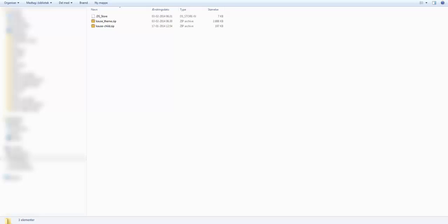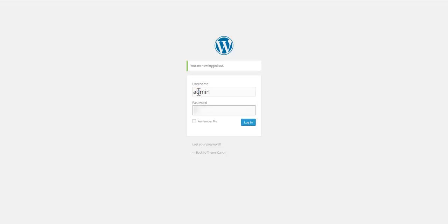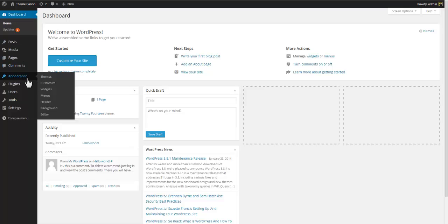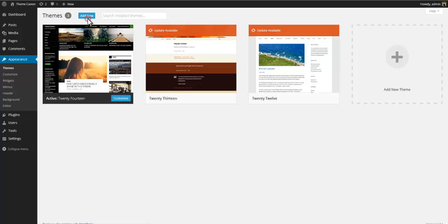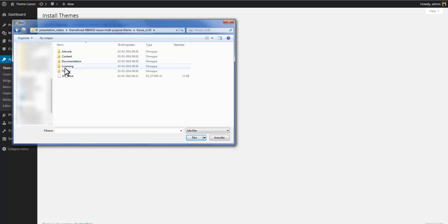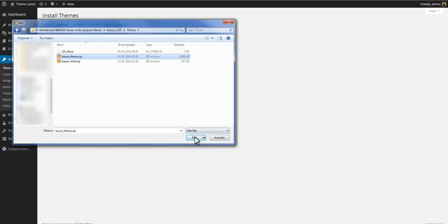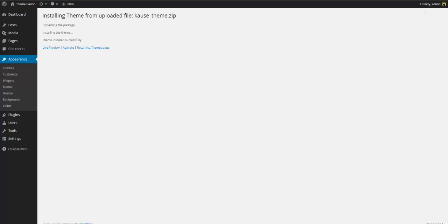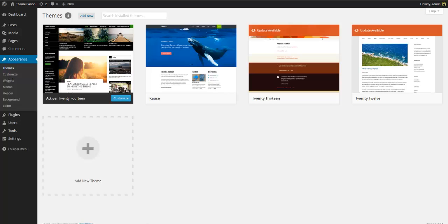We've also included a child theme in case you need to modify the main theme later on. Now let's go ahead and log into WordPress. Right when you install WordPress your site will display one of the WordPress default themes — in this case it's the 2014 theme. To install the Cause theme instead, go to Appearance and Themes, select Add New, then select Upload. Browse to the location of the Cause theme zip file and click the install button.